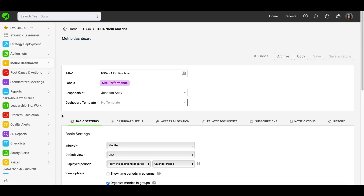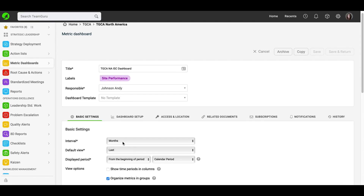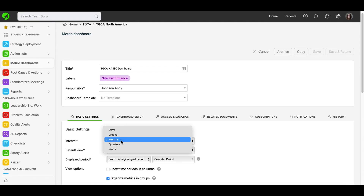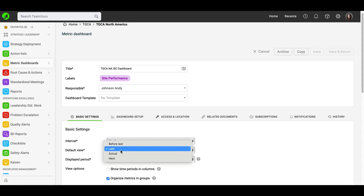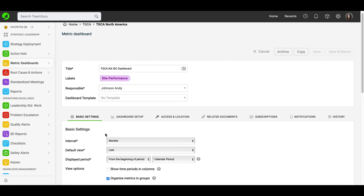Now we can move to individual tabs. Under the Interval tab, you will choose what is the default view when you open your dashboard. In this case, you will see a monthly view. Under default view, you define which month should be activated when you open your dashboard. If you choose 'last', that means you will see the previous month.